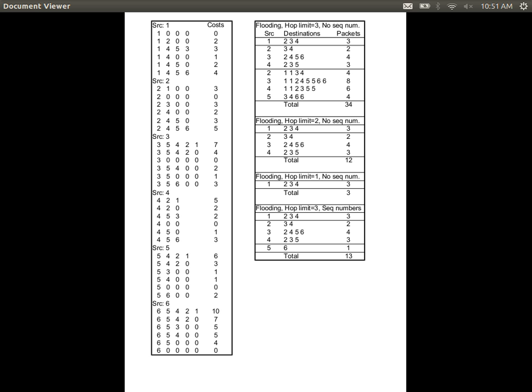The key point is that we don't need to store the entire path — we only need to store the next node in the path. Consider the path from node 6 to node 1, which is 6→5→4→2→1. The costs of the links in that path total 10, and the link costs are shown on the diagram.